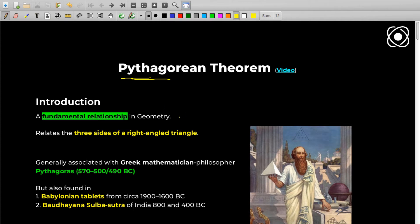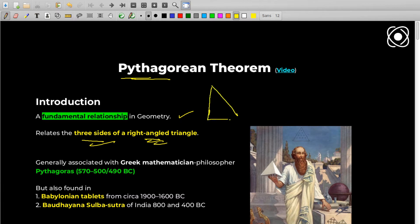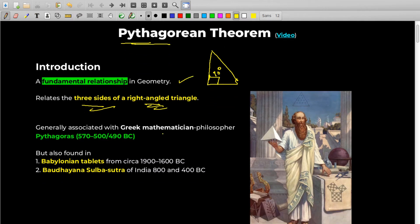Pythagorean Theorem is a fundamental relationship in geometry and it relates the three sides of a right-angled triangle. For those who don't know what a right-angled triangle is, it's a kind of triangle wherein one of the angles is 90 degrees. So that was a small introduction — we'll go into the main theorem, don't worry.